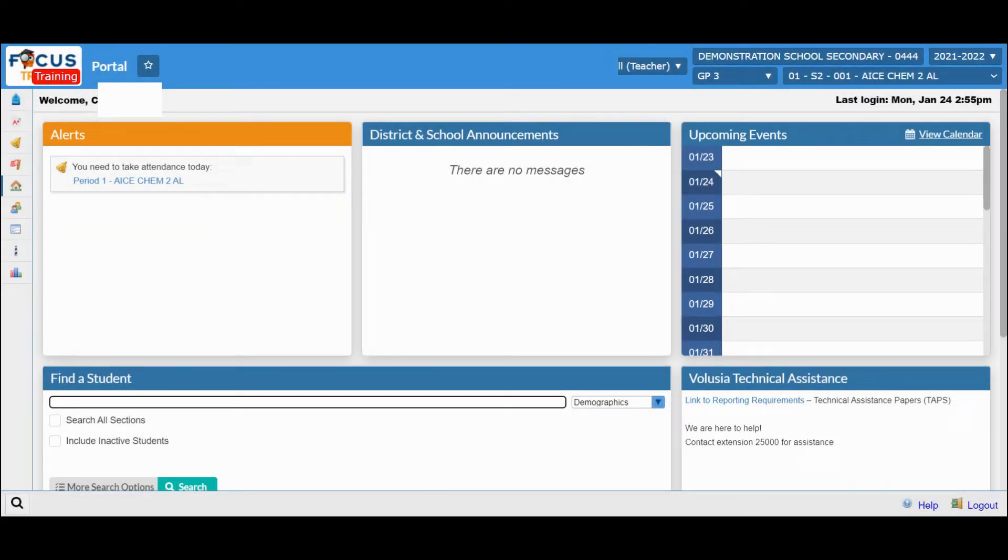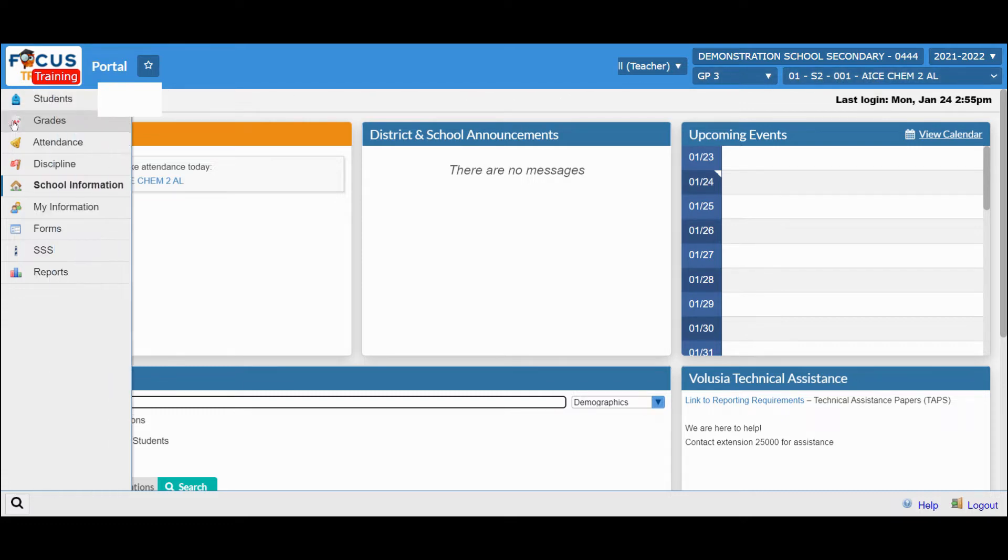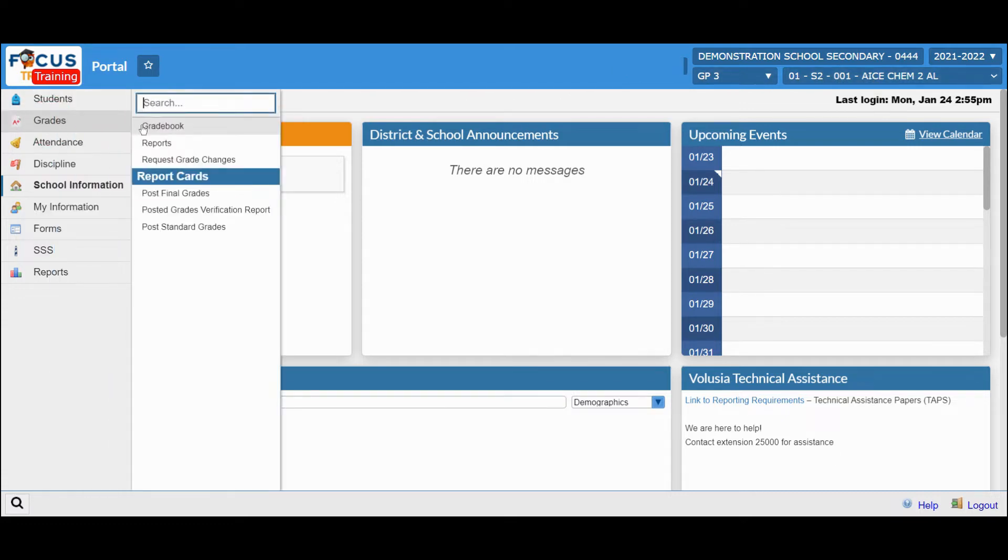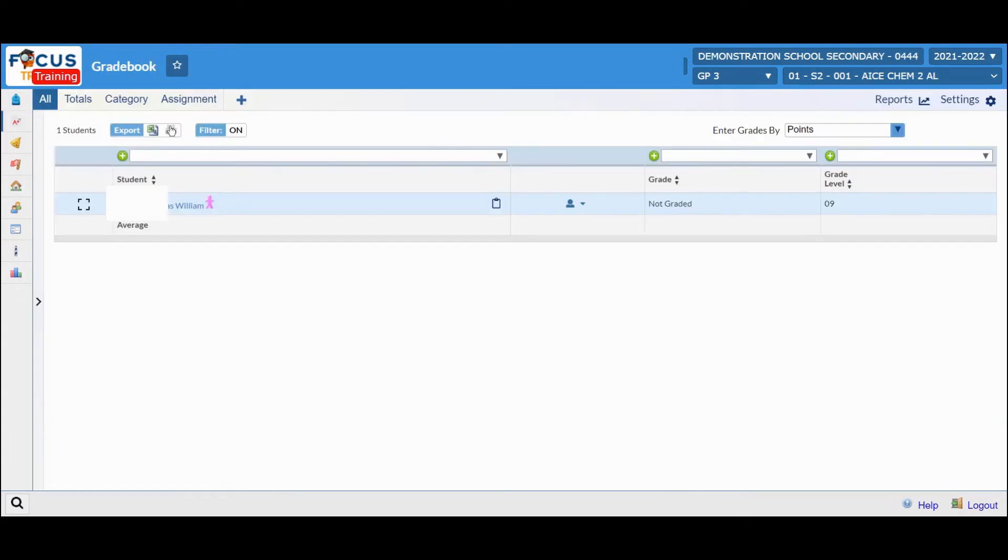Adding an assignment in Focus is now easier than ever. Make sure you're in the correct class. On the left-hand side, select Grades and Gradebook. Now you're located in the Gradebook of whatever class you have selected.